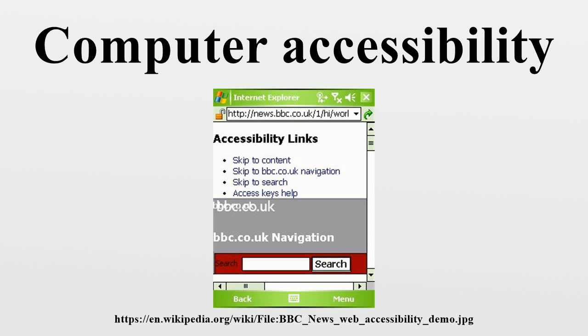For example, web designers can ensure that navigation and content is as plain and simple as appropriate, and long text should provide summaries.